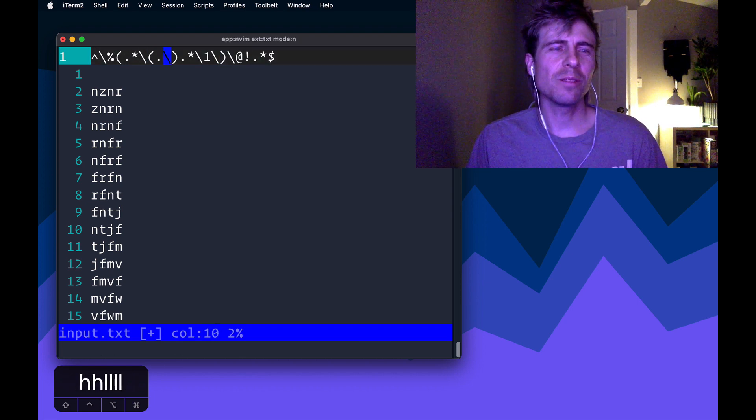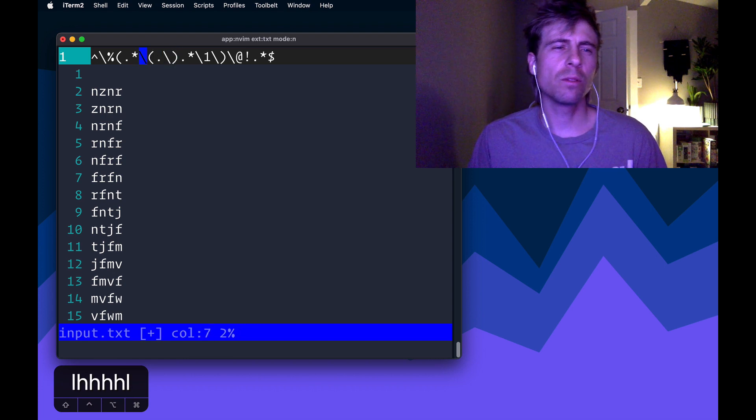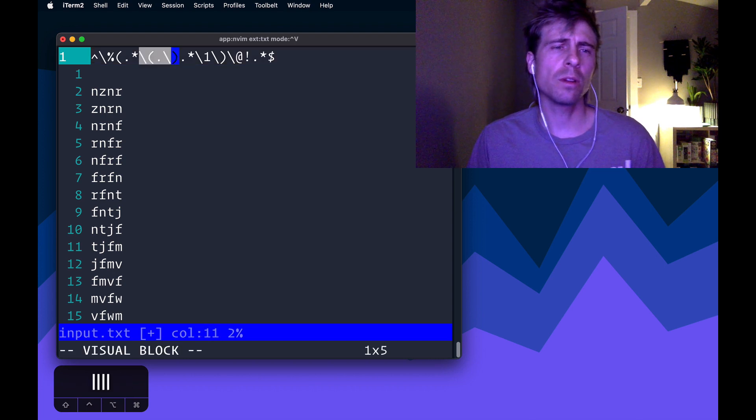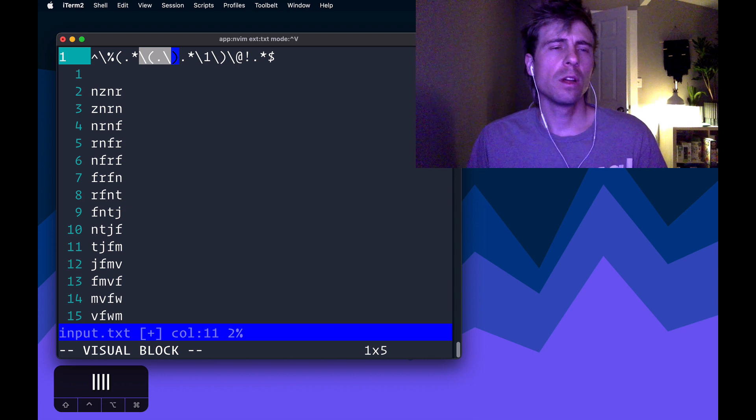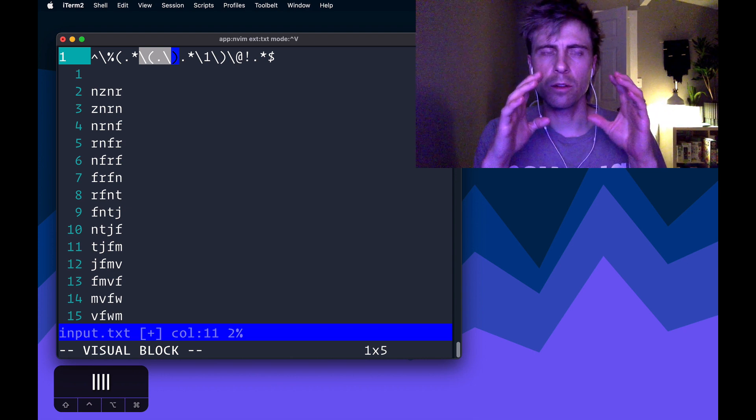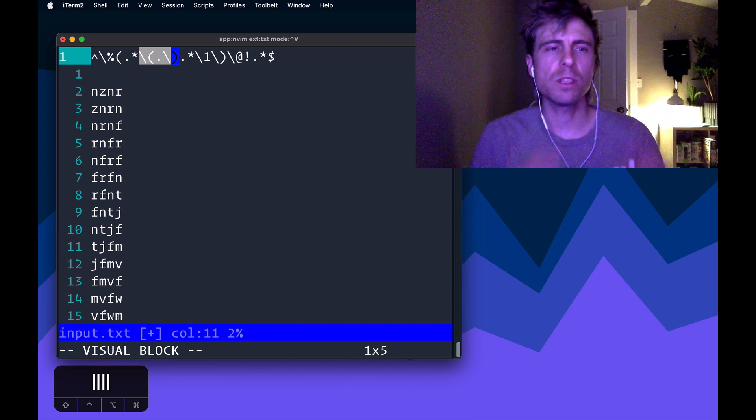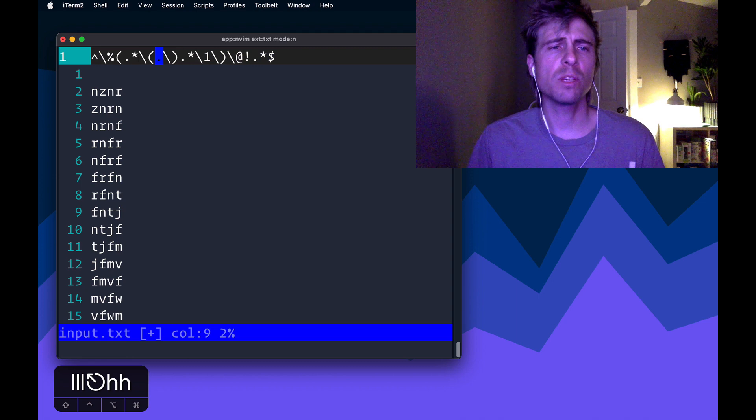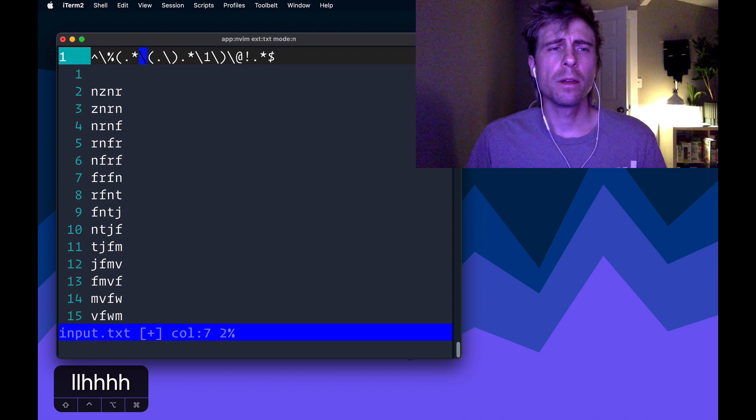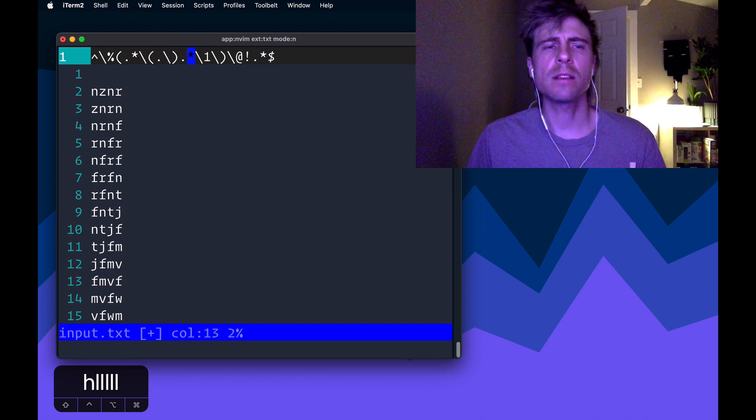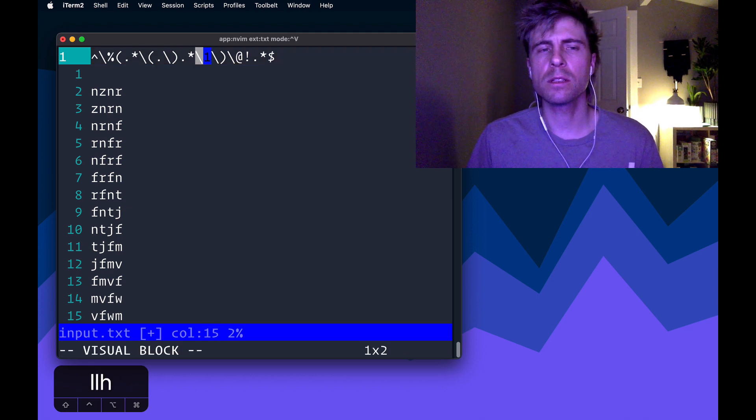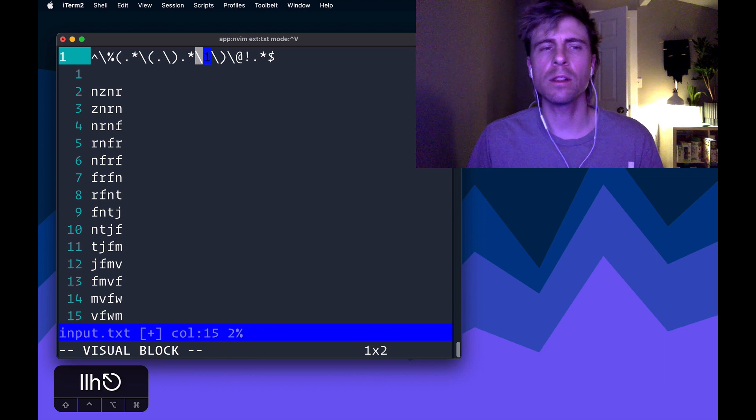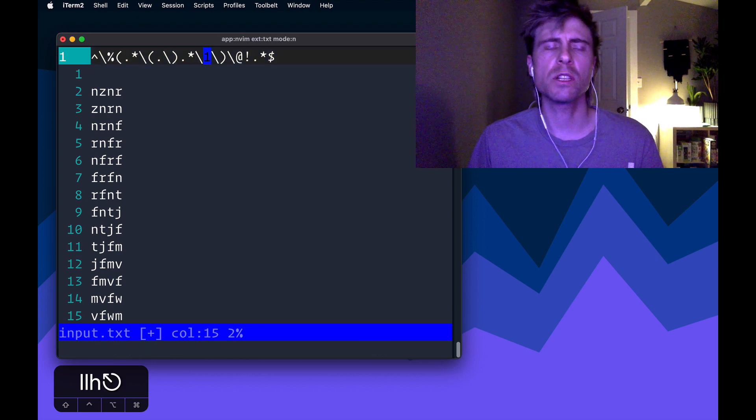So first of all, the capture group. So you've probably seen this. I've used this before in other videos where we want to specify the notion of capturing something. So we want to capture basically any single thing. I want to capture that so that I can use the back reference to